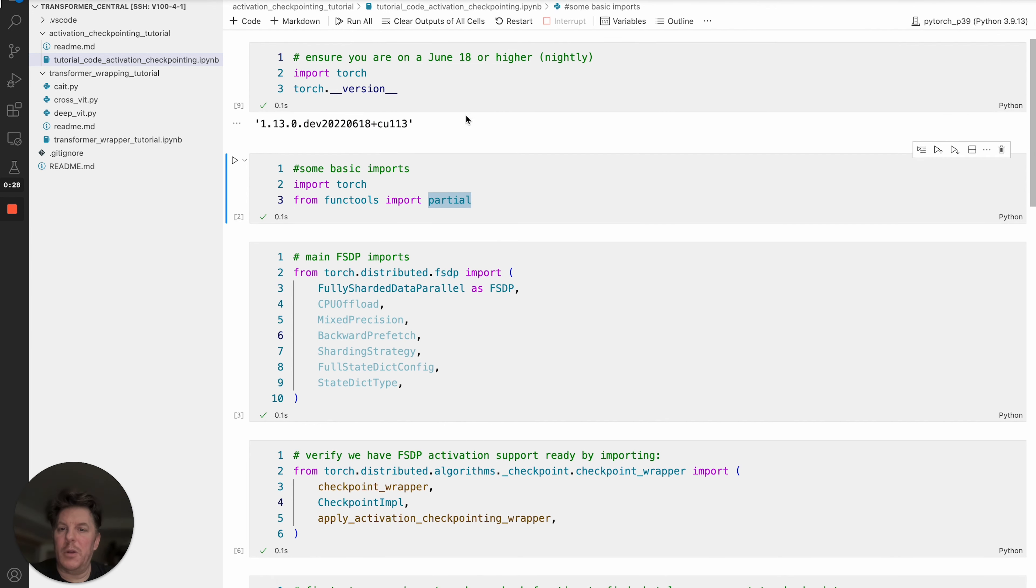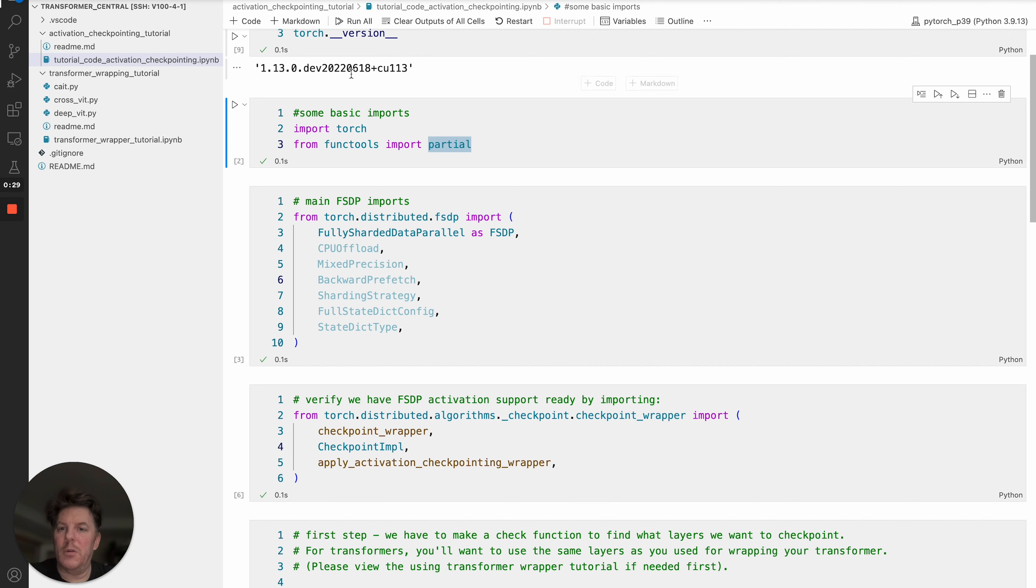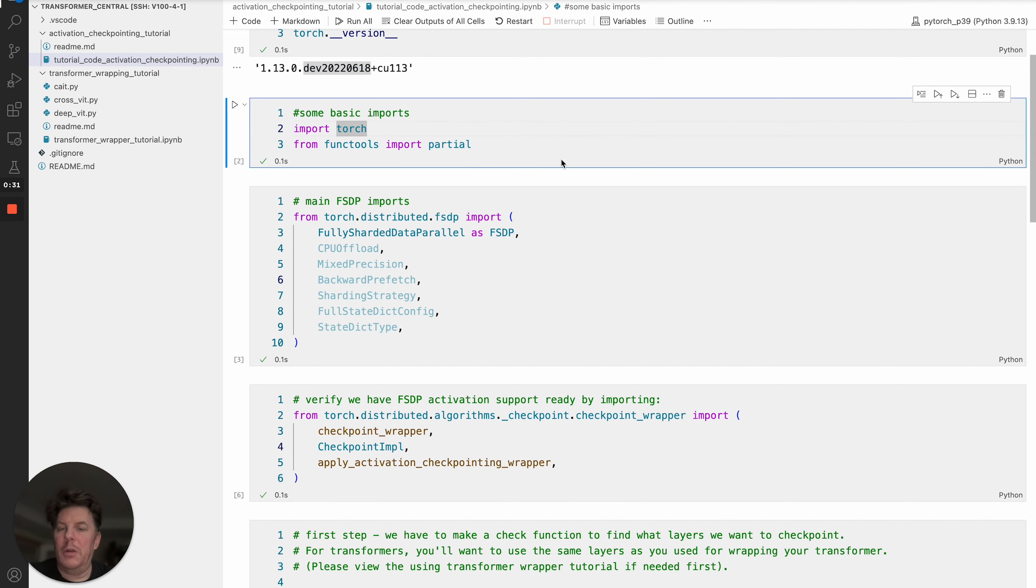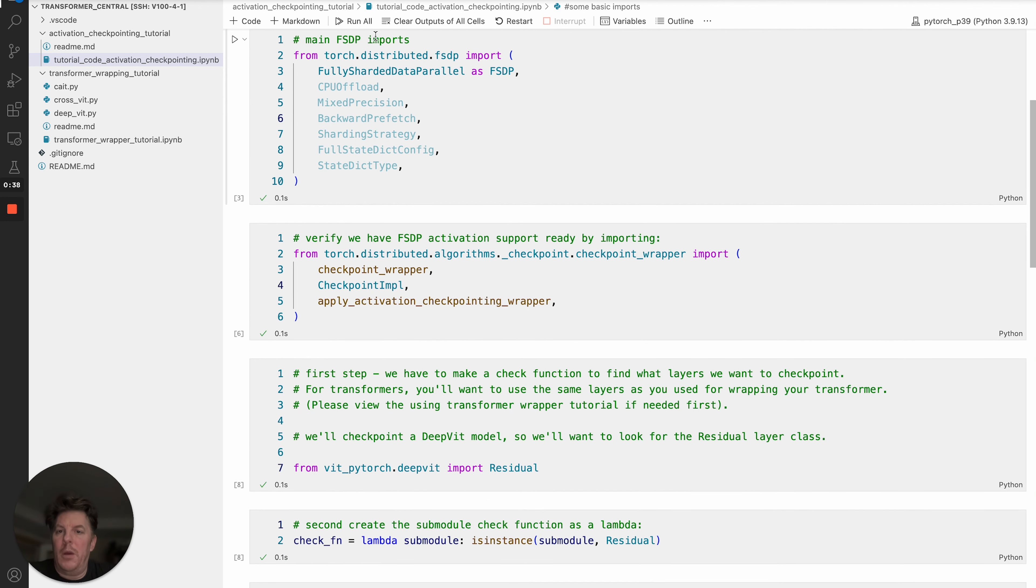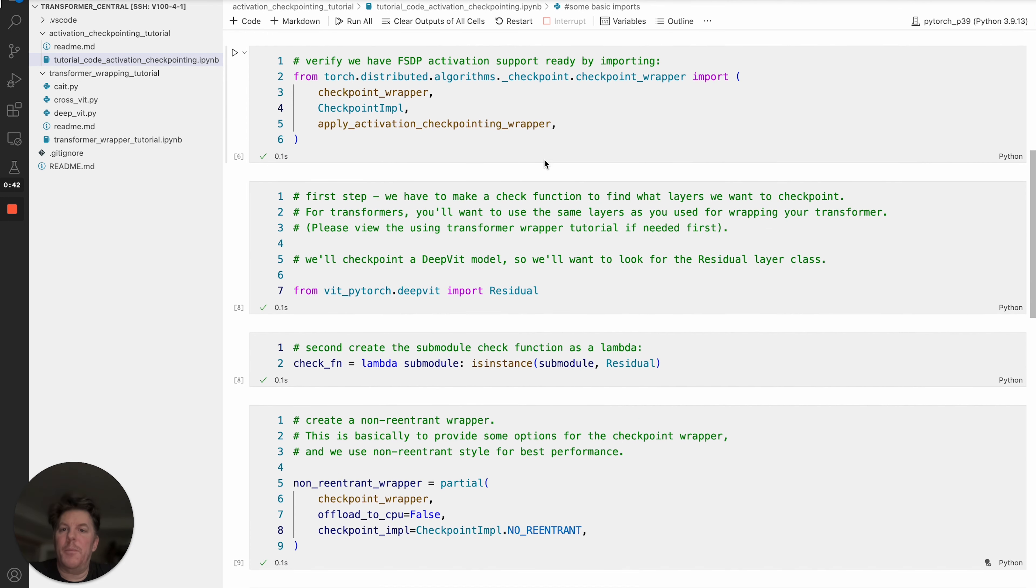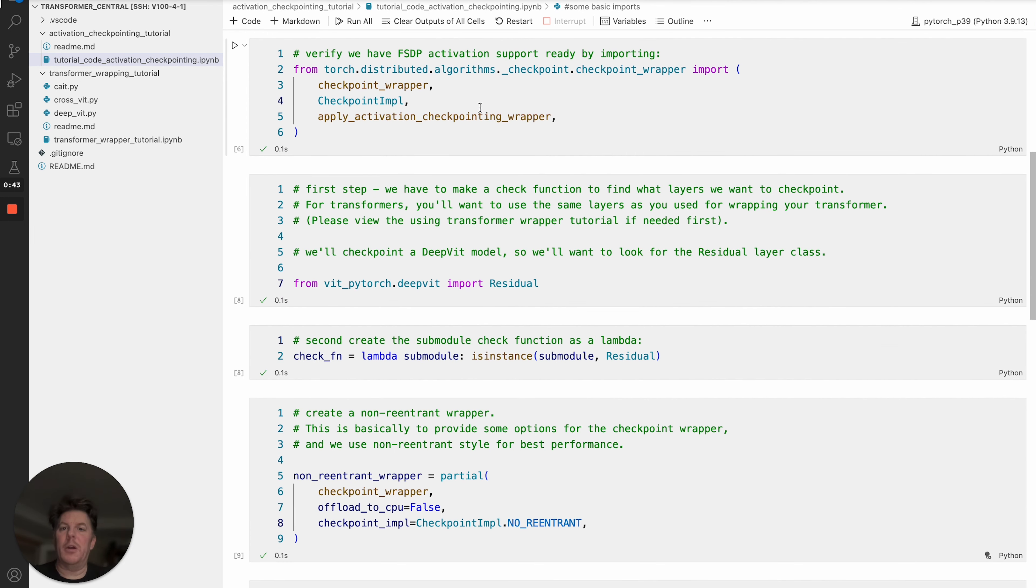You can see we're using June 18th. We'll need two basic imports: torch itself, of course, but we'll also need functools.partial because we're going to do a little bit of function currying. We've got our main FSDP imports, standard items there, and now we'll get into the core code.